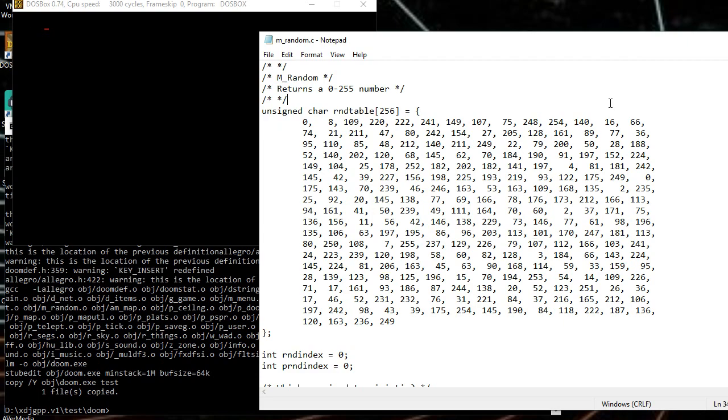Alright, I thought I'd just make a quick video to show off the random number table in Doom. I'm sure there's probably been other people talking about it, but let's go ahead and just explore this a little bit.